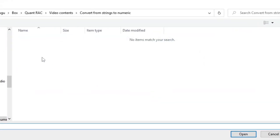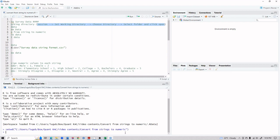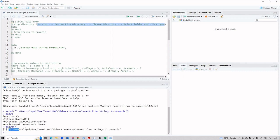I'm working in a folder called 'convert from strings to numeric.' Navigate to the folder you are working in and make sure your dataset is inside that same folder. Click Open, and you can see in the console that the working directory has been printed. If you're unsure about your working directory, you can type getwd() and it will print your working directory for you.